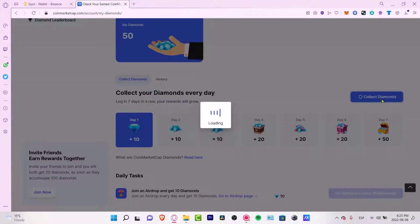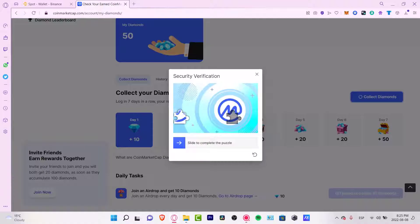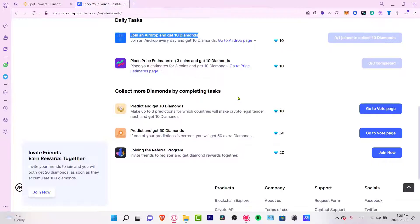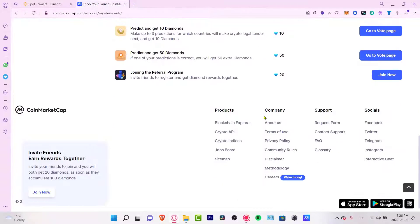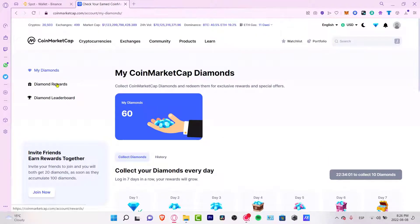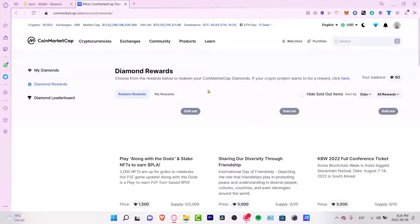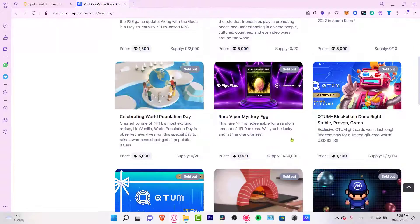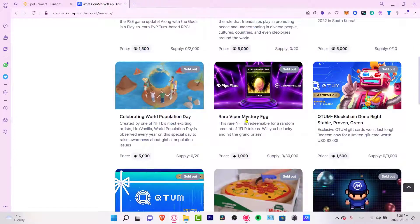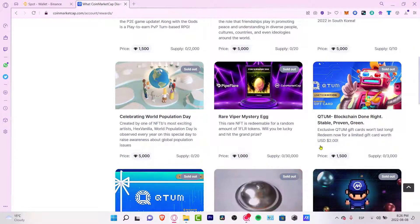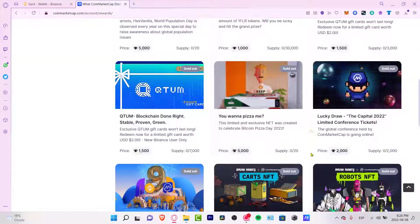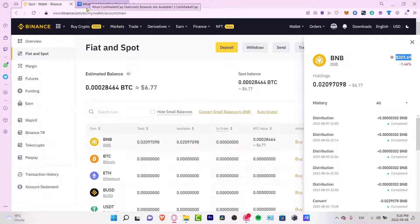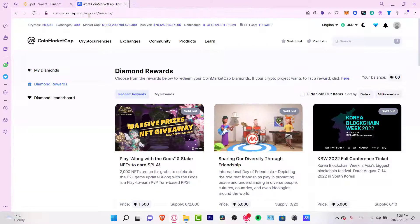The only thing you can earn in CoinMarketCap is CoinMarketCap Diamonds. There are a few rewards for collecting diamonds — for example, you can collect your diamonds daily. After earning enough diamonds, you can go into the Diamond Rewards section and redeem them for an NFT, a CoinMarketCap sticker, or a mystery egg. There are a bunch of things you can use your diamonds for, but you won't receive a specific token.